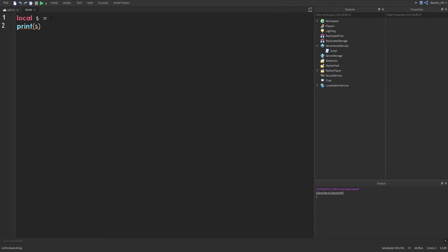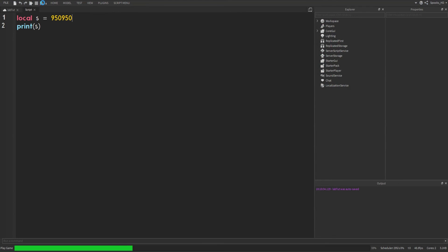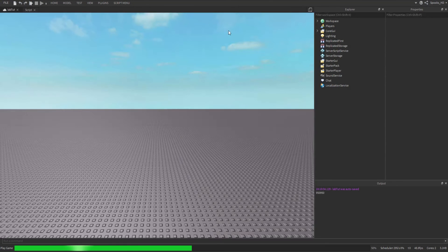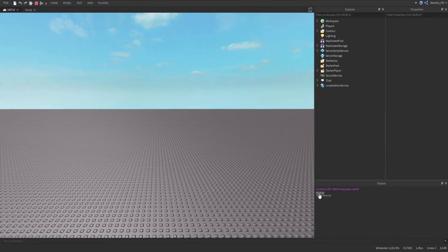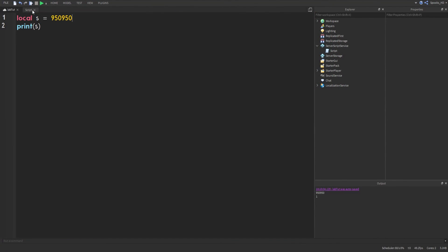Let's print out a number. Let's try like 9,5,0,9,5,0. So if we go ahead and run that, it also prints out 9,5,0,9,5,0.